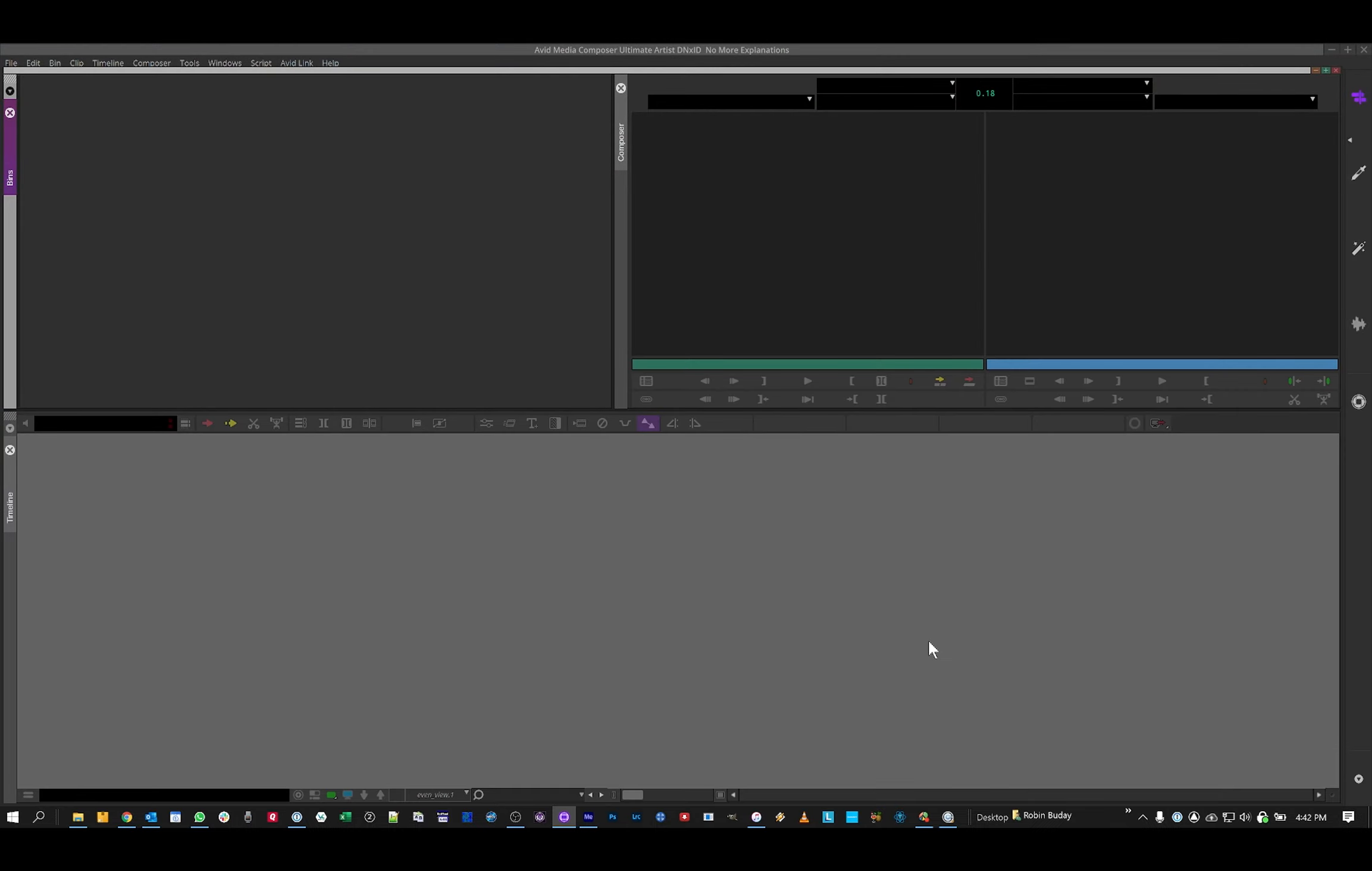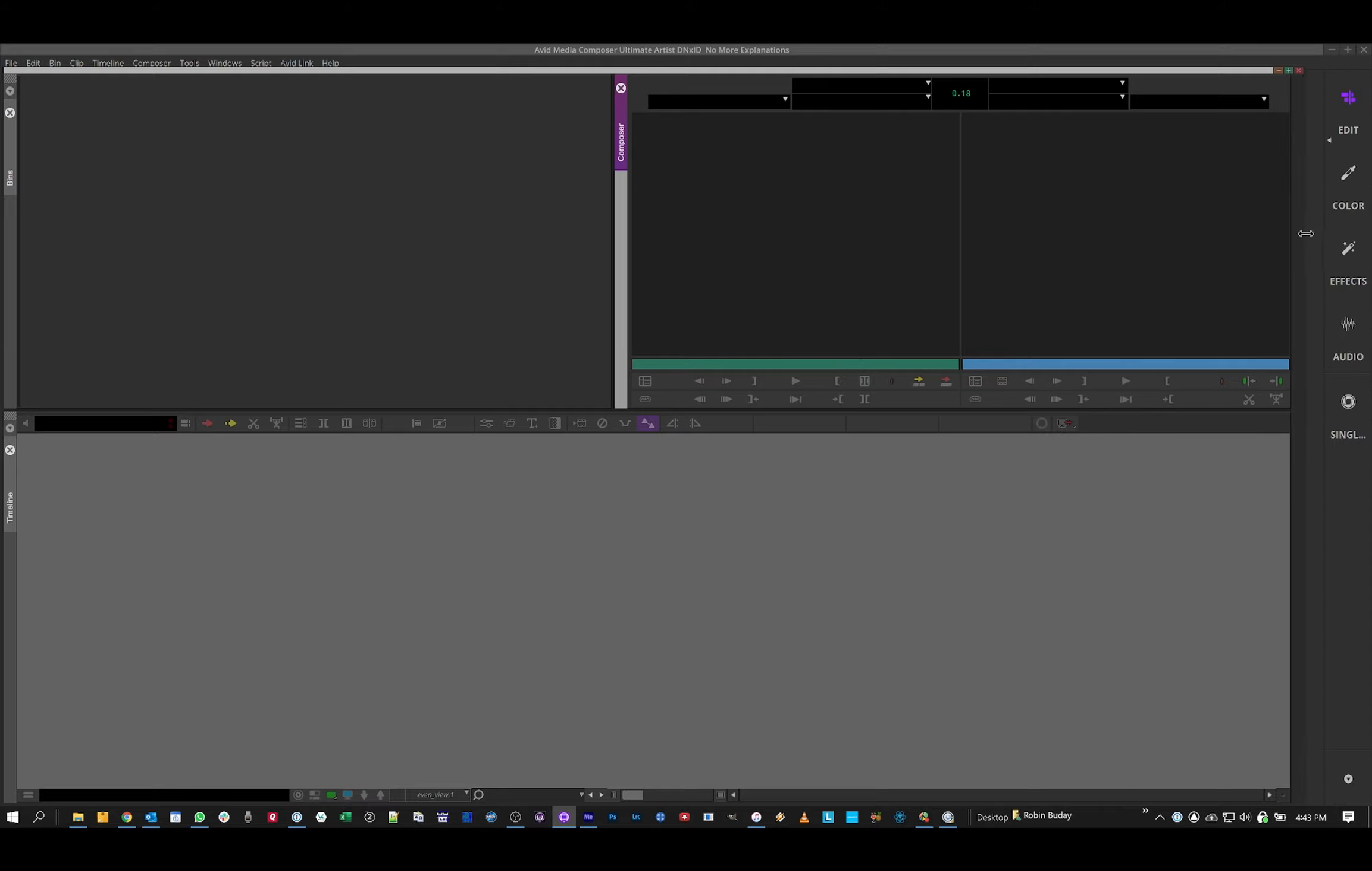This is my Media Composer 2019 and above UI Primer. When you load this for the first time, I can understand why it can be a little intimidating, but I promise you it's really not all that bad.